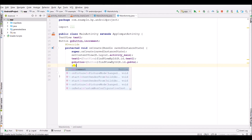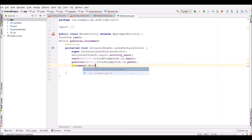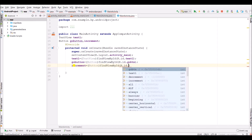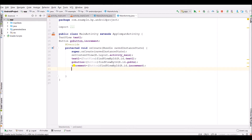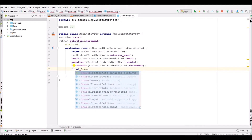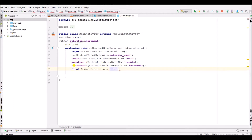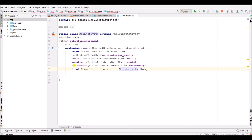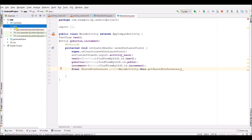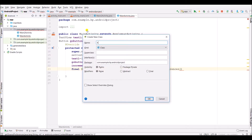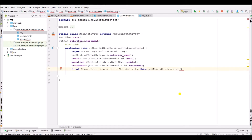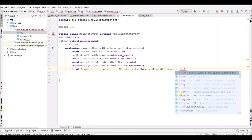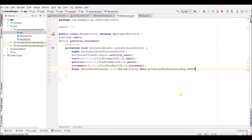Initialize the increment variable. Now create a final shared preference. Use main activity dot this, get shared preferences — here we have to create a Java class. Create a Java class and name it Key. Inside main activity dot Java, specify Key dot steps key context dot mode.